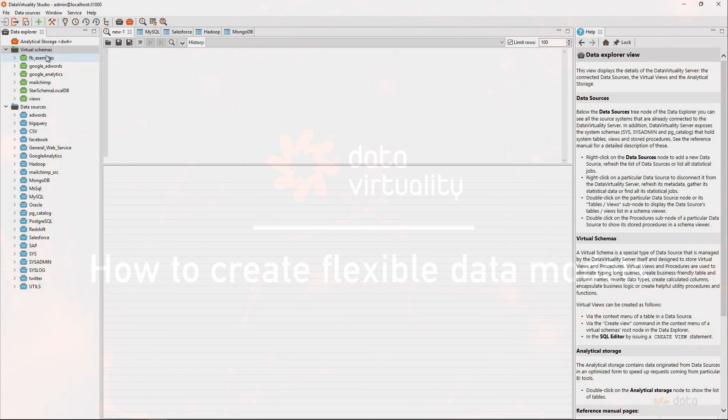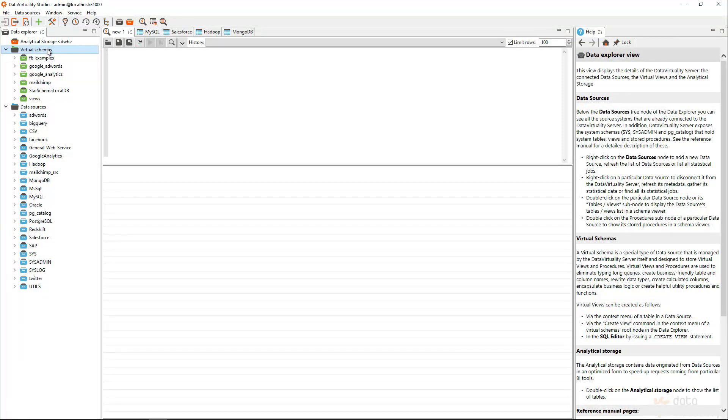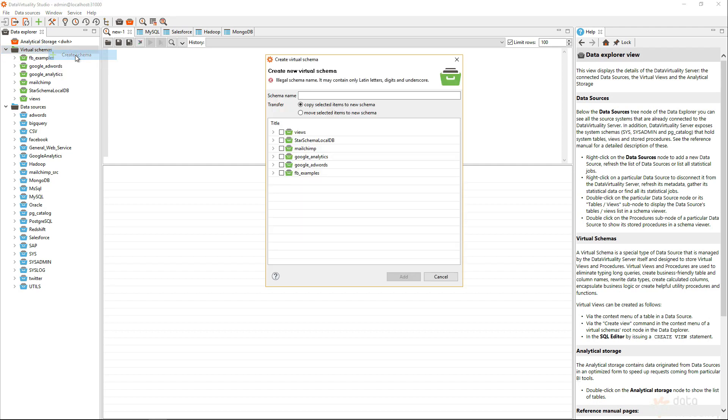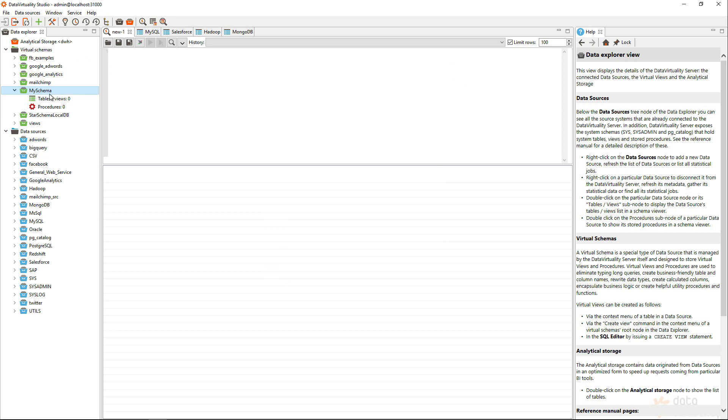Let's take a look at the virtual schemas feature of Data Virtuality. First, we will create a new schema, and I will call it my schema. You can see it appearing here. It's still empty, so let us fill it with some data.